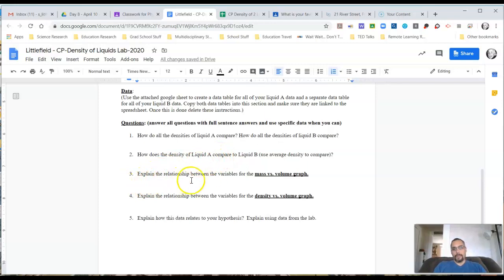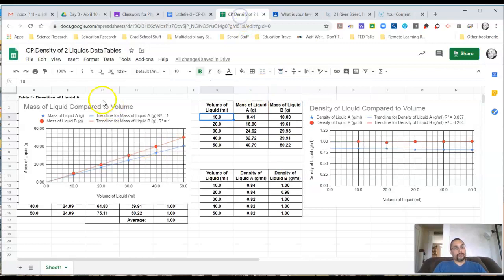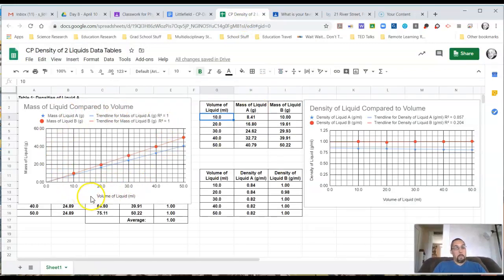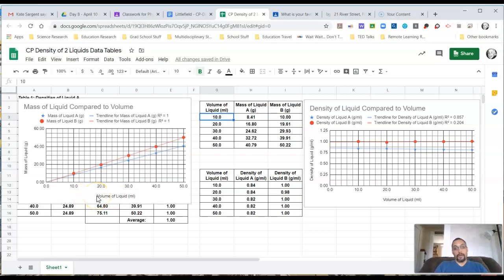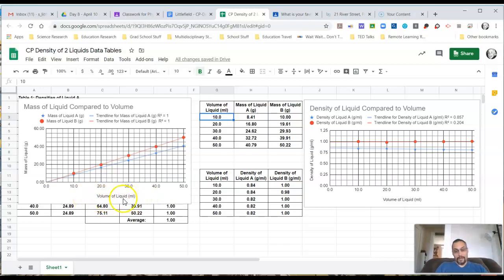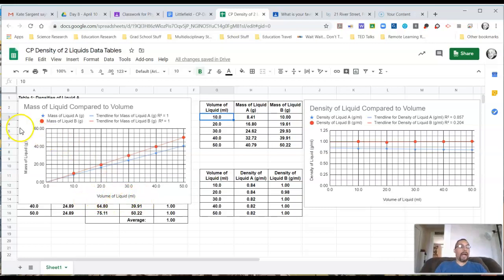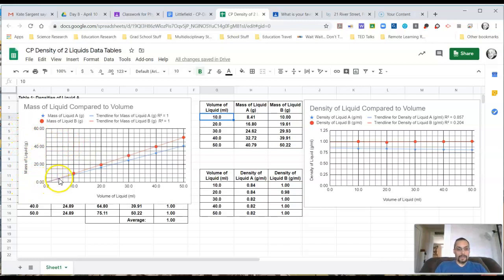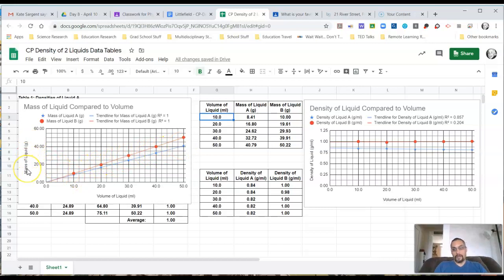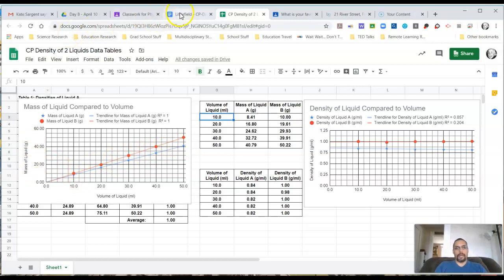Number three, explain the relationship between the variables for the mass versus volume graph. So go to your mass versus volume, look at it and tell me. Basically, when we say compare them, we're saying as one variable, in this case the volume of the liquid, changes, how does this one change? So looking at both of these lines, if the volume of the liquid is increasing, what's happening to the mass of the liquid? That's what you want to be talking about to properly answer that question.